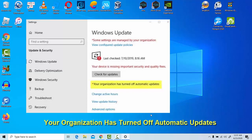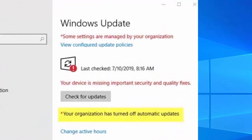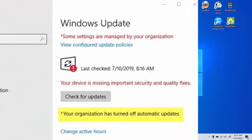In Windows operating system, updates are automatic by default. This means Windows can itself check for updates, download and install them. There are some methods which can be used to turn off automatic updates.